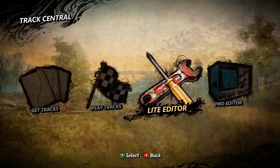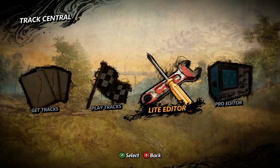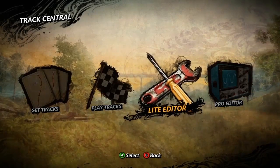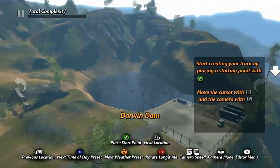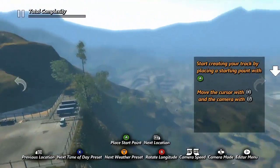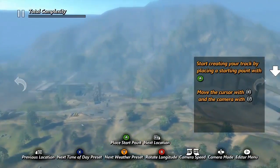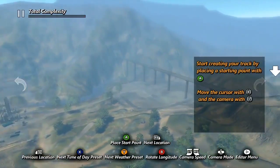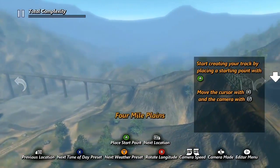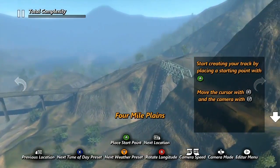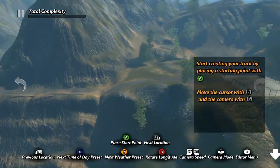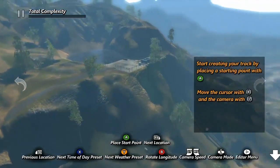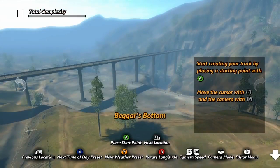When you're entering the track building arena for the first time, the light editor is a great place to start. It has all the tools you'll need to build a track while leaving out the more advanced tools that could slow your progress. Upon launching the editor you'll be dropped into a random area of the game world. From there it's time to look around for a good spot to build your first track. You can fly around the world using the analog sticks or cycle through different areas using the bumper buttons.